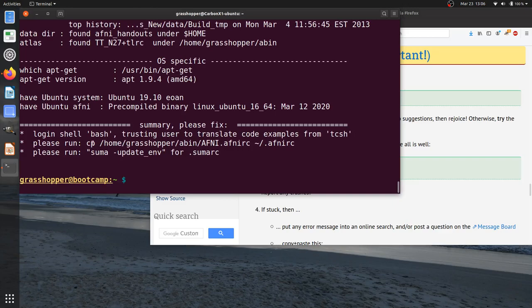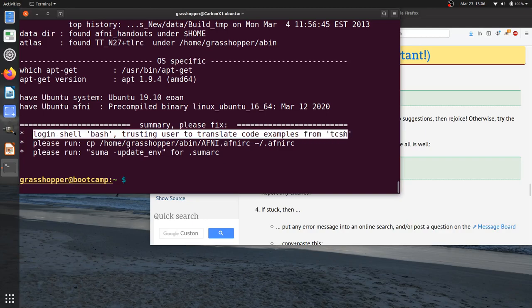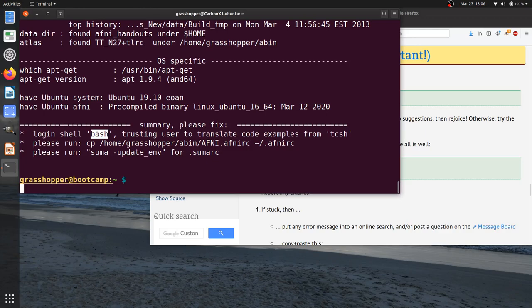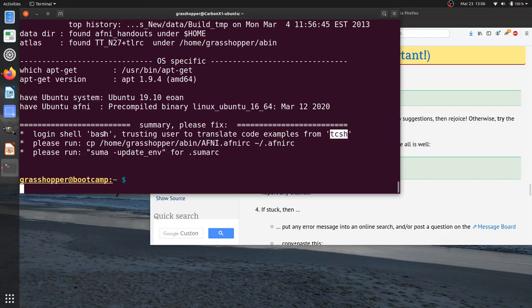And here at the bottom, it gives me a few things to look at. So this first line is not actually something that I have to fix. This is just noting to me that I'm using bash as my shell, which we saw just a second ago. And many of the scripts that we distribute in AFNI are actually written in t-shell syntax. So this is just referring you to the fact that if you want to try to copy and paste or follow the syntax from a script, you just have to remember that those are in t-shell and my current shell is bash.